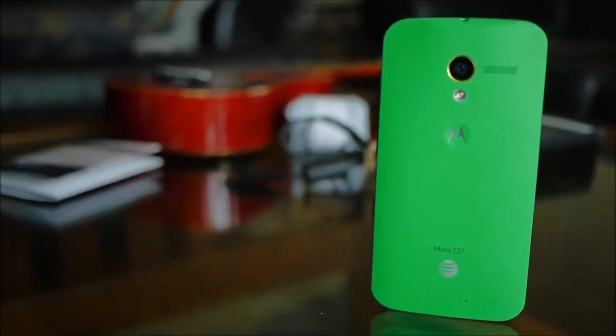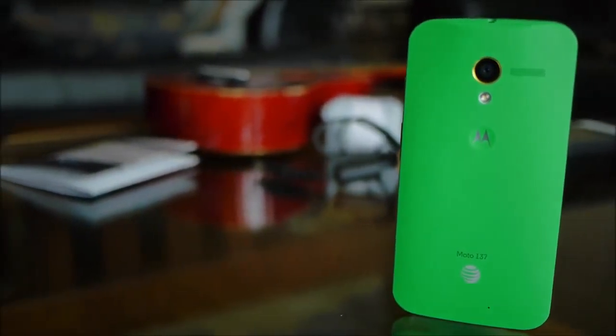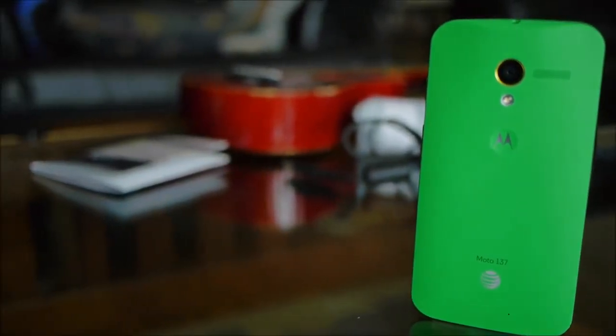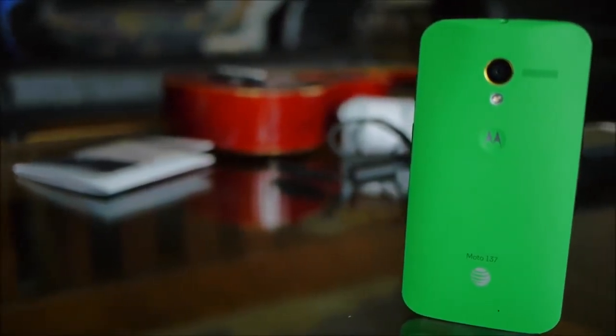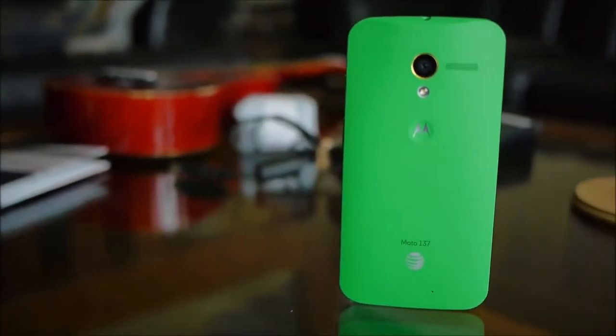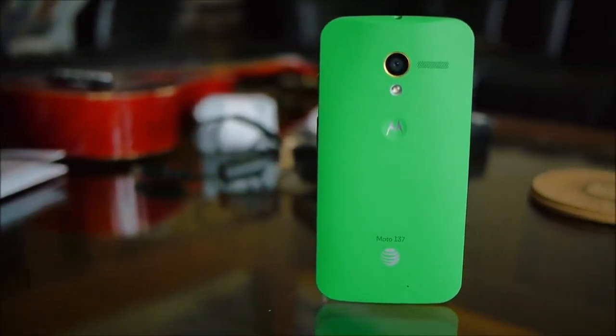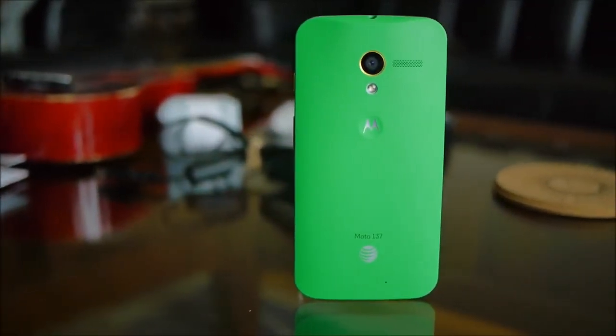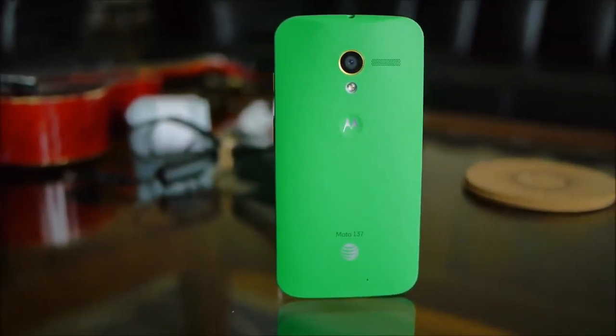So that's a quick look at the Moto X, our custom design unit. So if you want to learn more about it, guys, you can check out our website, phonearena.com. This is John V. Thanks for watching.